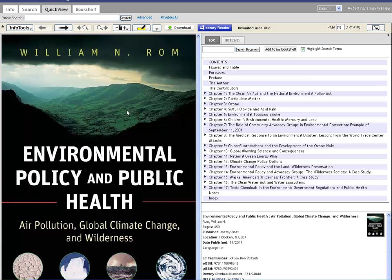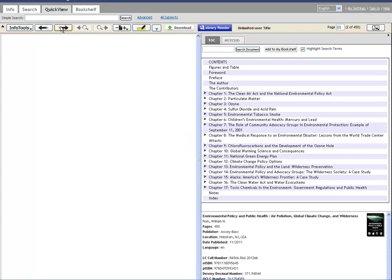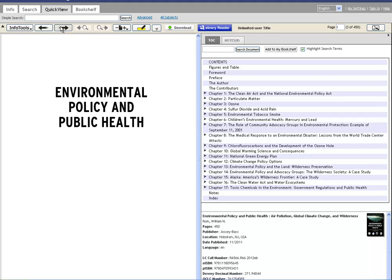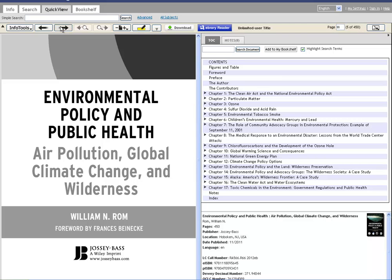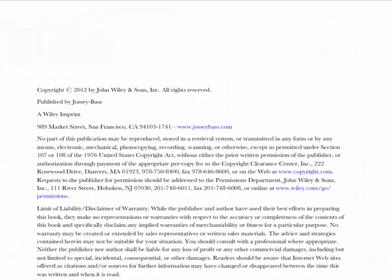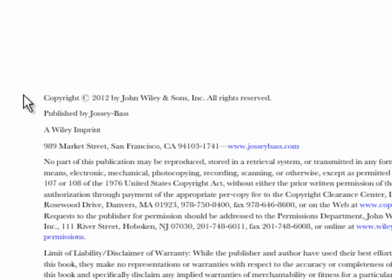We can see that Josie Bass published it in San Francisco in 2012, and we see the total pagination. Now if we go to the physical book — in this case an e-book — the title page has the author and the book's title. Scrolling through to the copyright page, that's where we find the publisher and publication date: this book was published in 2012 by Josie Bass, with their address in San Francisco, California.